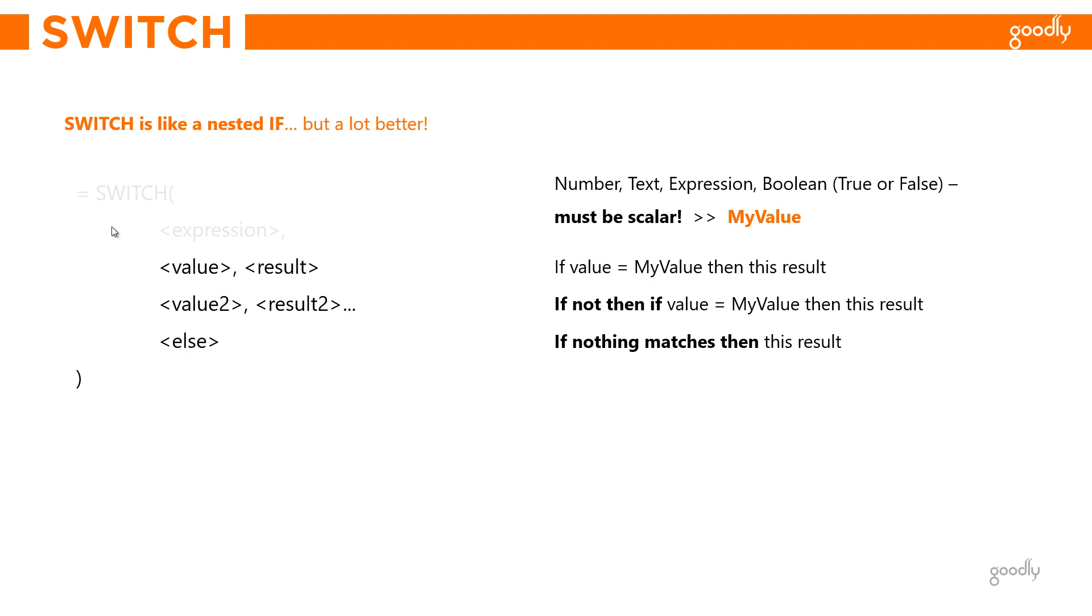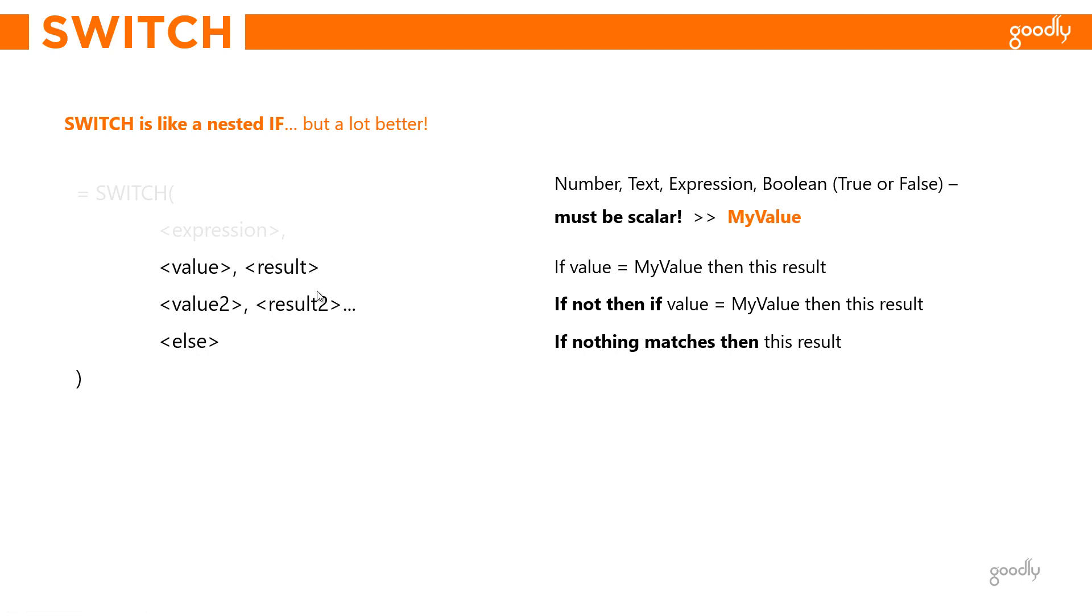Then we move to the other parts of the switch function. We have combinations of value and result, and you can write them as many as you'd like. What the switch function does is after you declare the expression, which we're calling 'my value', it compares my value against the value you've written here. If my value matches this value, it gives you the result mentioned against that. If it doesn't match, it moves to the next row and compares with that one. Finally, you can also write a final else—if nothing else matches, just put a comma and write the else part. This is evaluated if none of the values match.